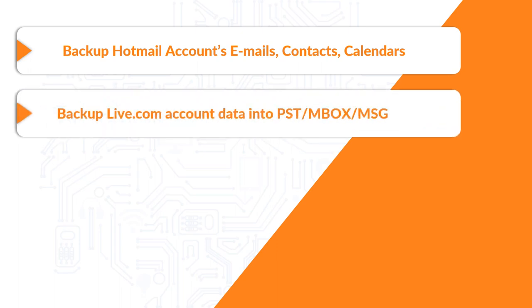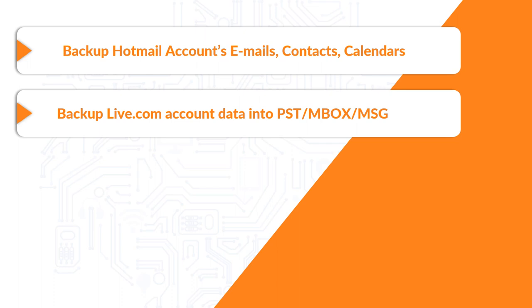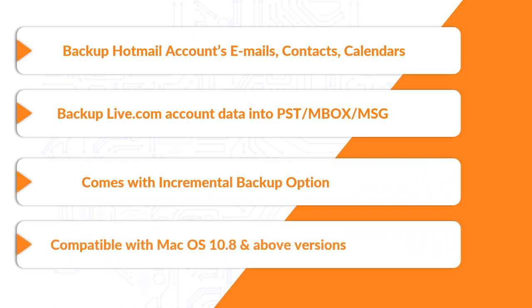Helps in taking backup of live.com account data into PST, MBOX, and MSG. The software comes with incremental backup option and is compatible with Mac OS 10.8 and above versions.